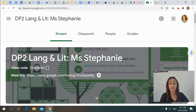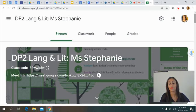Hi Year 12, welcome to week 8. I'm just doing this video to basically give you a rundown of things you can work on this week, whether you're a HL or an SL student.